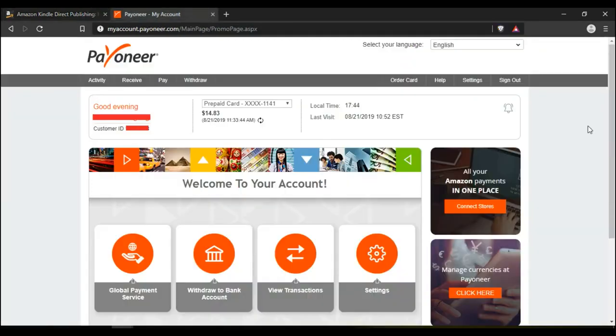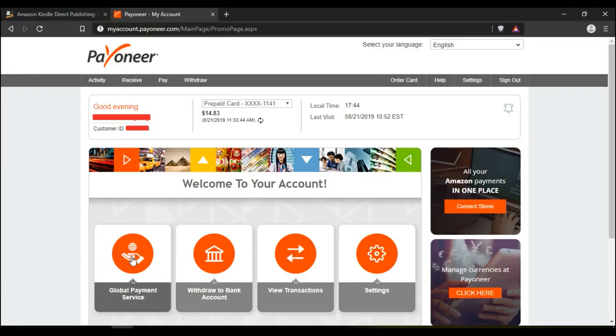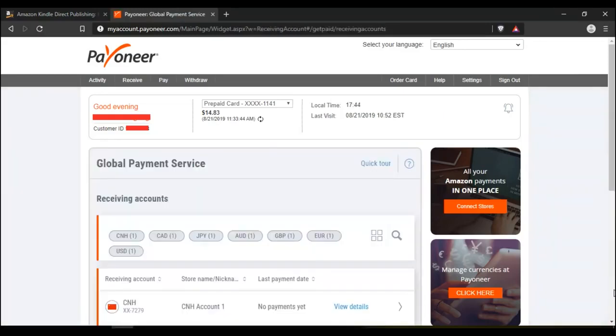So this is my Payoneer account. Come down here where it says global payment service. Click on that. It brings you to this page where you get all the currency details, the bank account details.